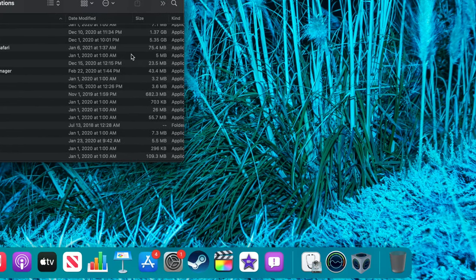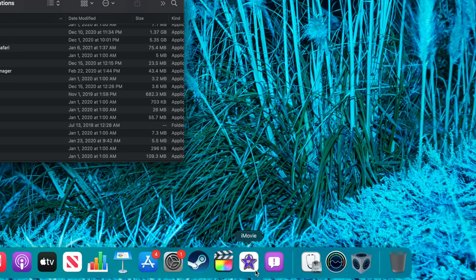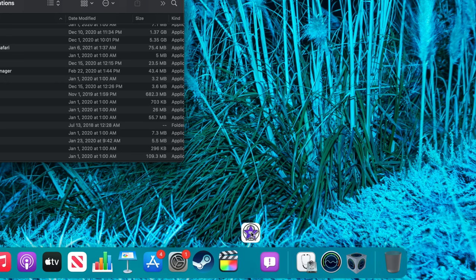You may continue to see the iMovie icon in your dock, but when you click on it, a question mark will appear since the application is no longer available. To remove this icon, simply click and drag it away from the dock.